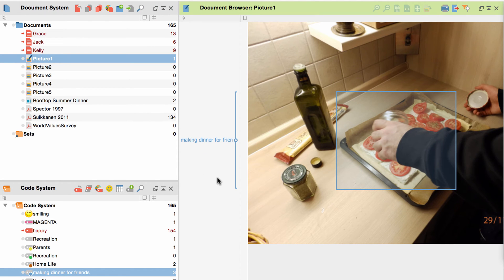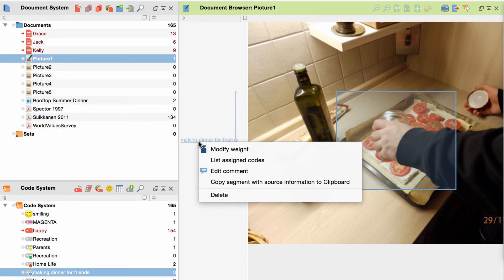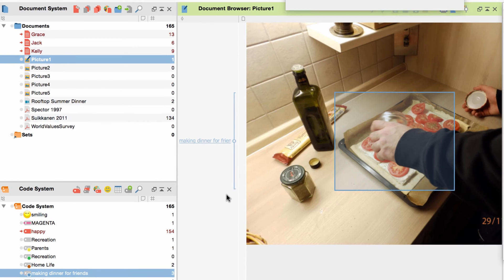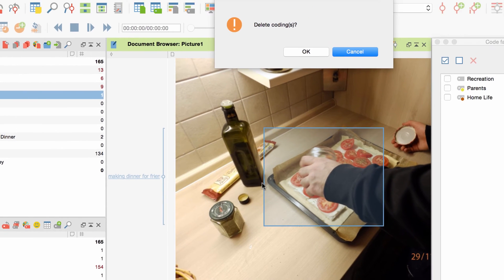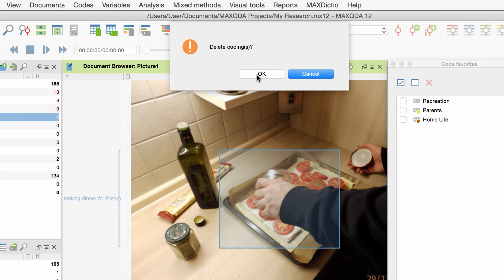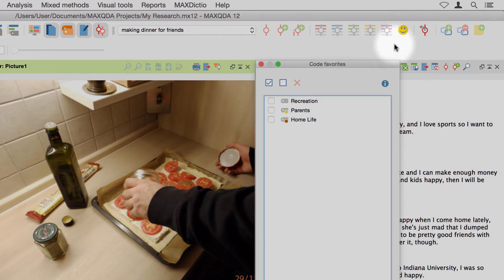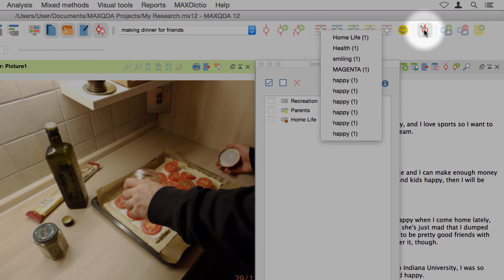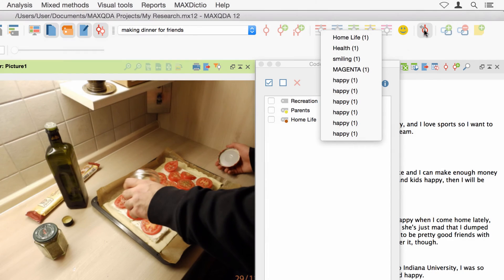Of course, it is also possible to simply delete a coding. To do so, you right-click on the coding strip and choose 'Delete' from the context menu. As an alternative, you can undo the last 10 codings. Just click on the icon 'Undo Code' in the code toolbar and choose the coding you want to undo.